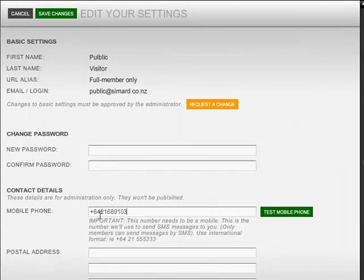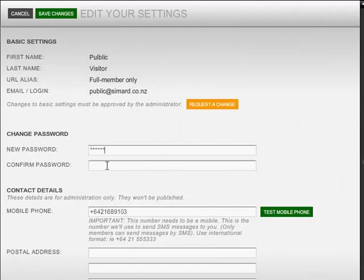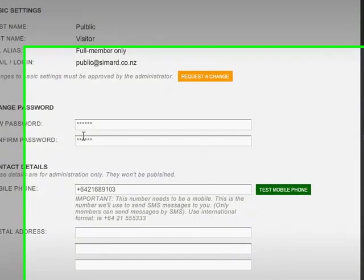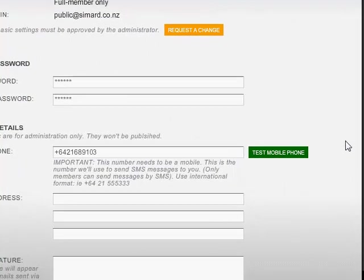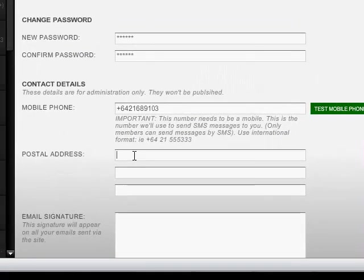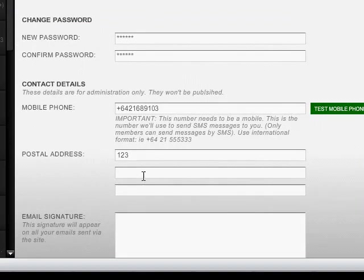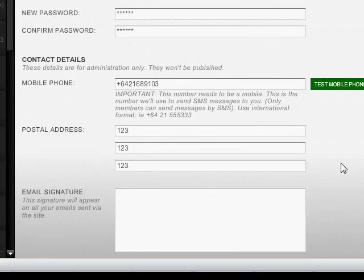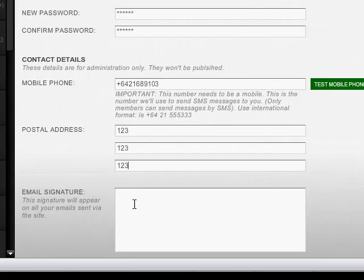If you get the international dialing wrong, it will not send. Also, it's probably a really good idea to change your password to something you know right away. And, of course, a postal address is really important.